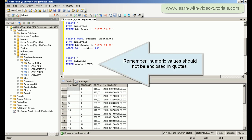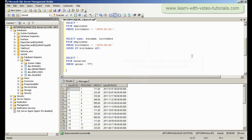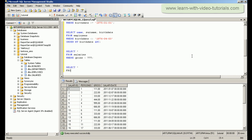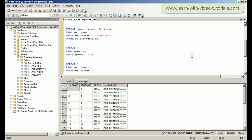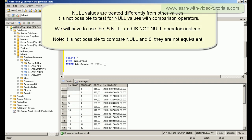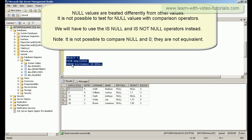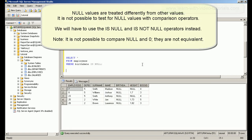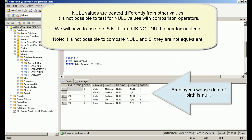Remember, numeric values should not be enclosed in quotes. NULL values are treated differently from other values. It is not possible to test for NULL values with comparison operators.